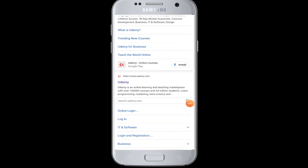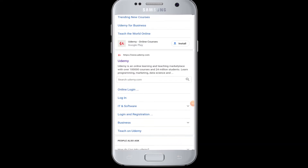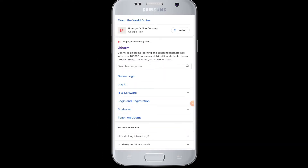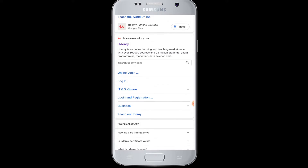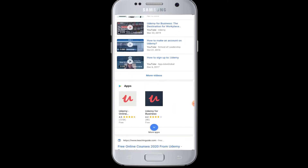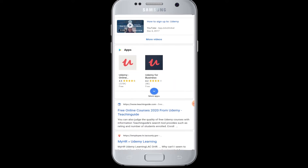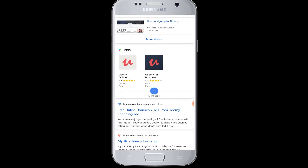Hello everyone, welcome to WebTech Tutorials. Today's tutorial is about how to login to Udemy from Facebook. Before moving on, if you have not subscribed to our channel, hit the subscribe button to WebTech Tutorials for our helpful web tutorials.